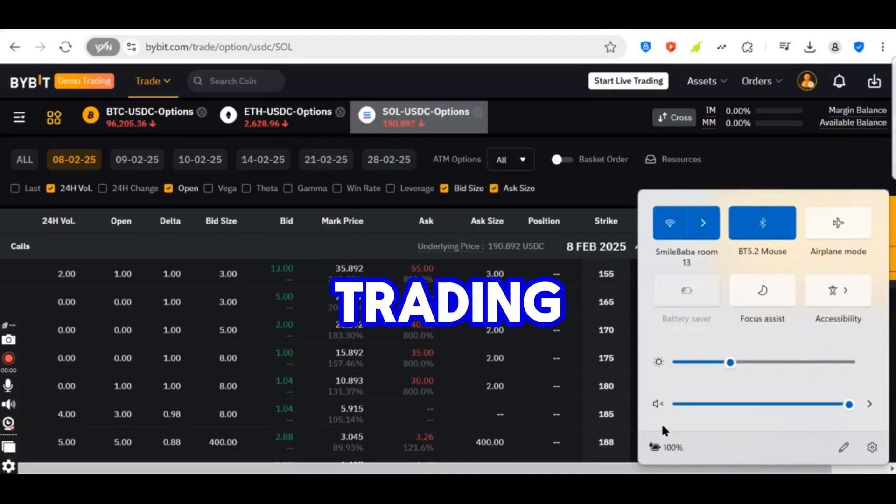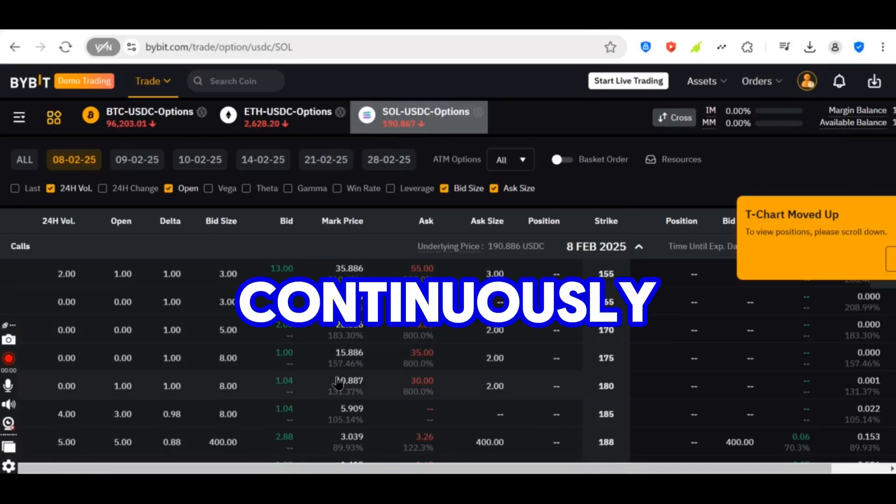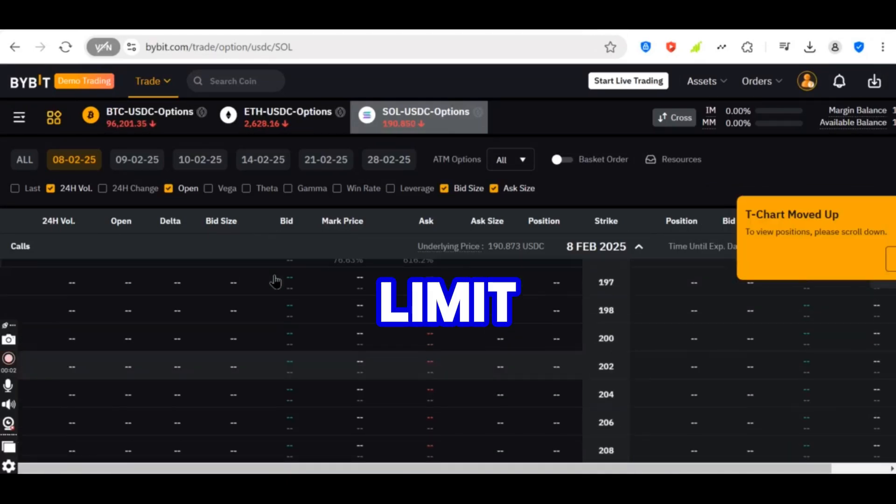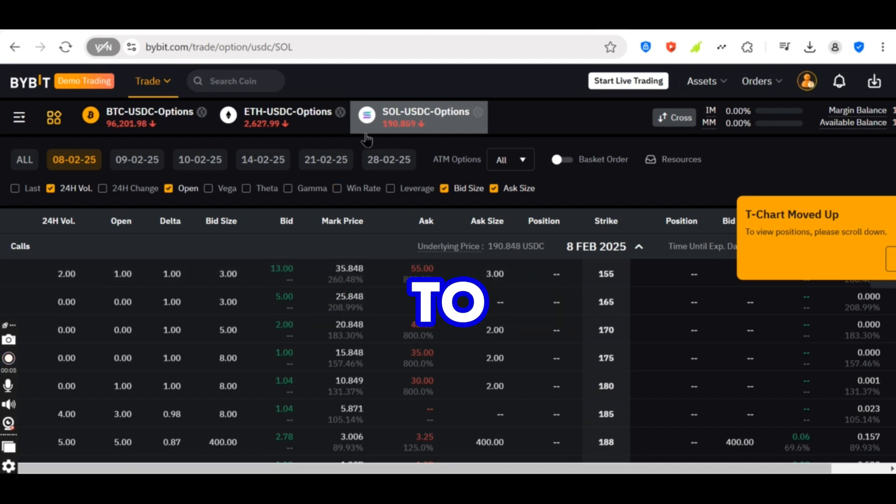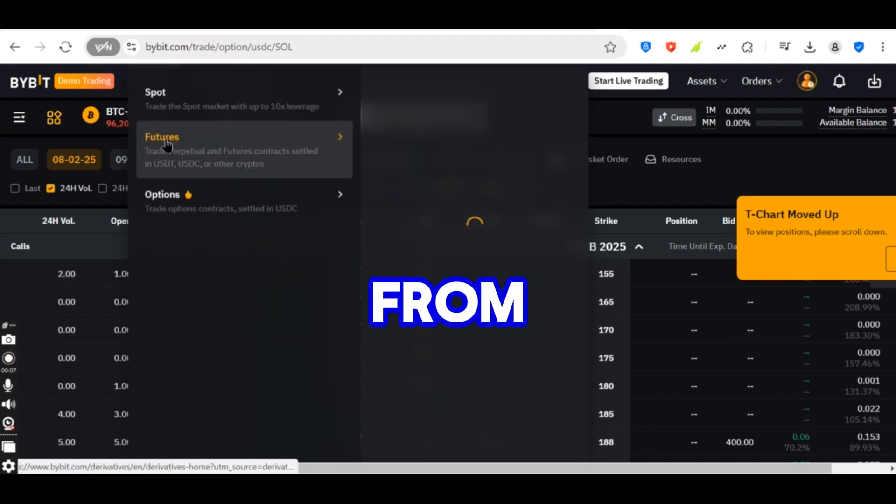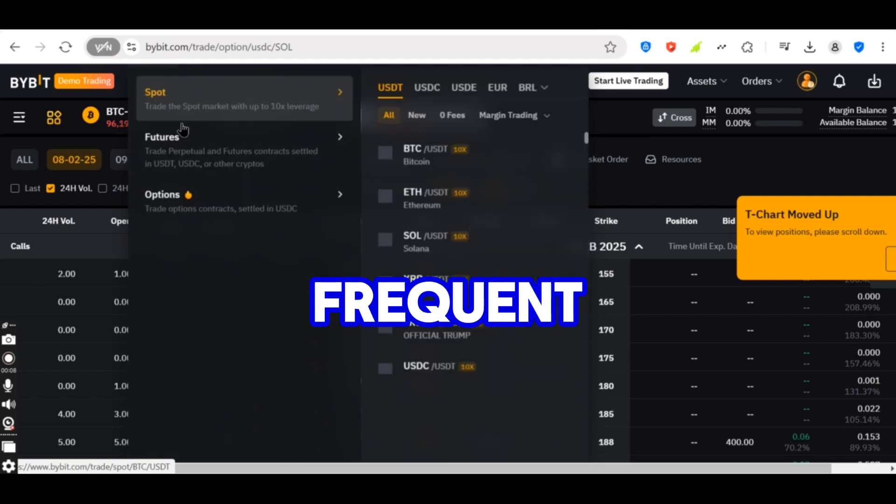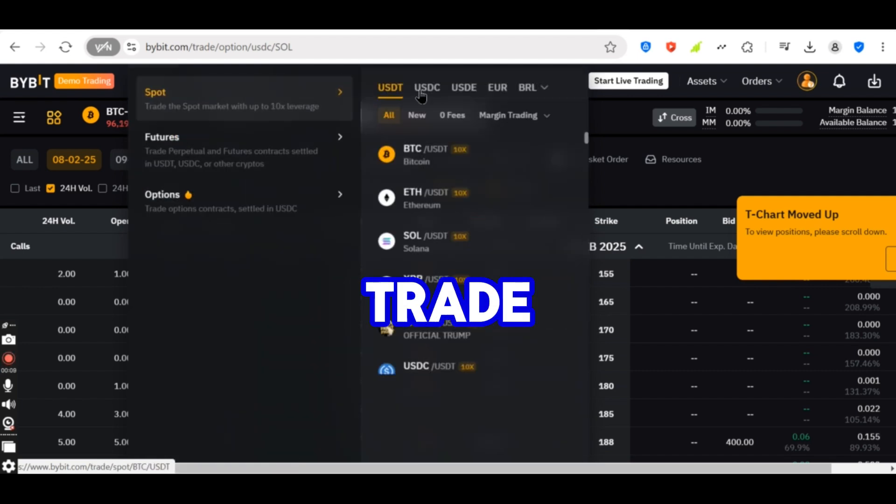Market making is a trading strategy that involves continuously placing buy and sell limit orders to provide liquidity to the market. Market makers profit from the bid-ask spread, earning small but frequent gains on each executed trade.